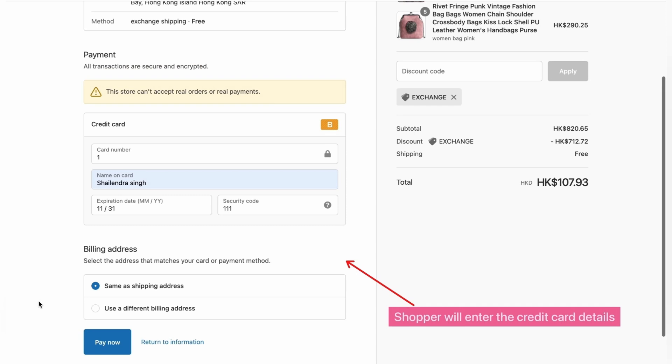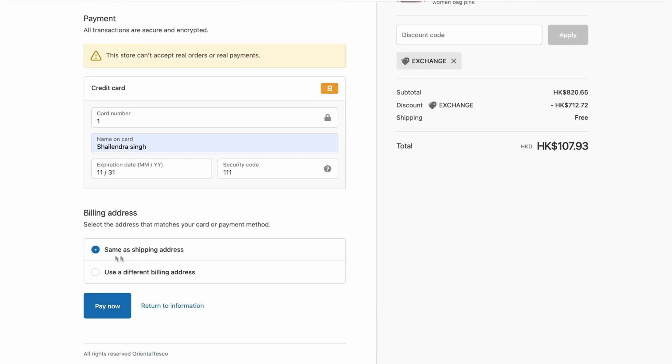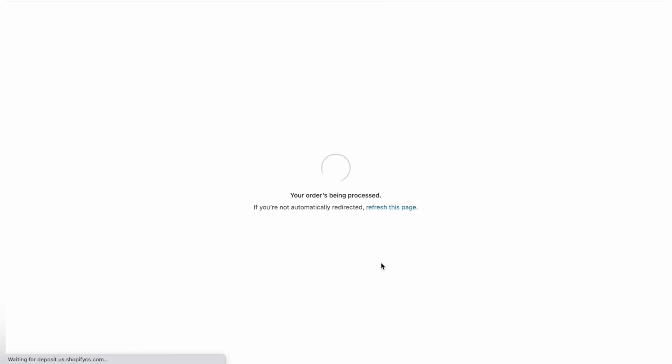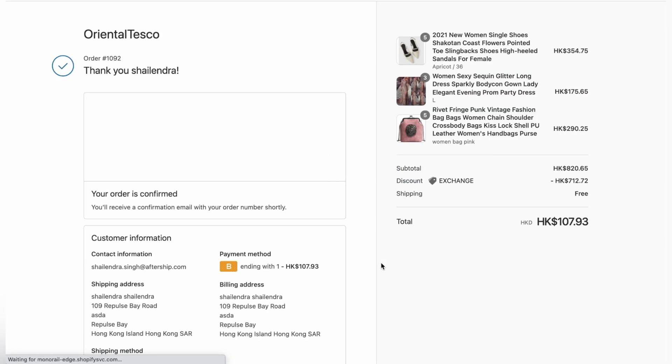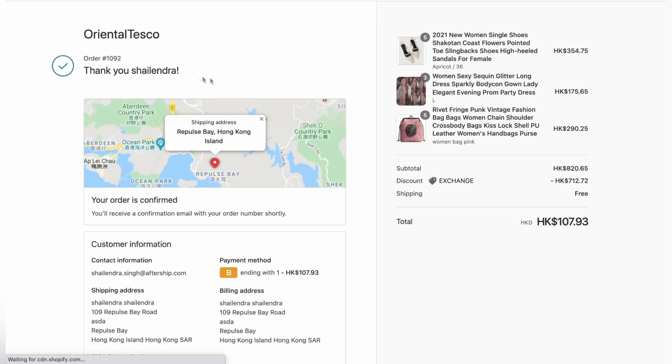Also, your customers have to put the correct billing address. Otherwise, it just simply won't work. And then they're going to have to click on pay now. And there you go. The order has been placed.